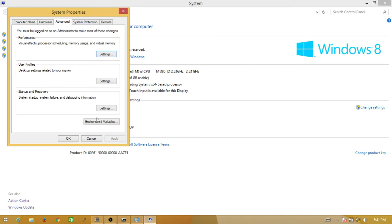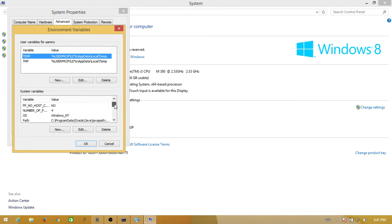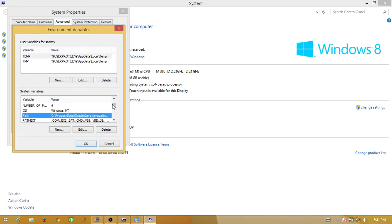Now click on Environment Variables. Then scroll down to the Path variable in the system variables section.